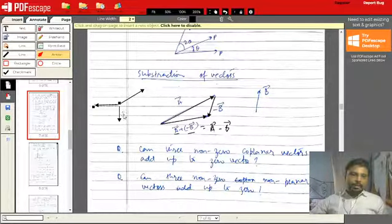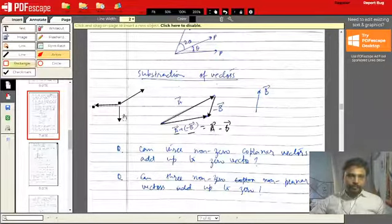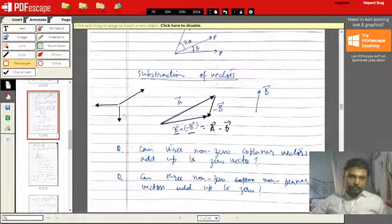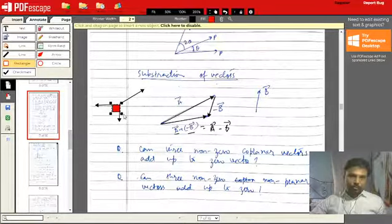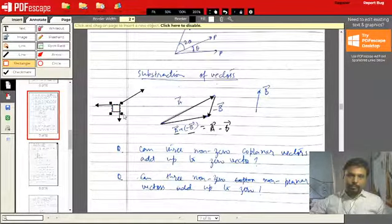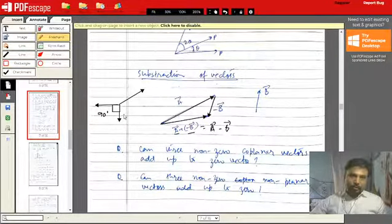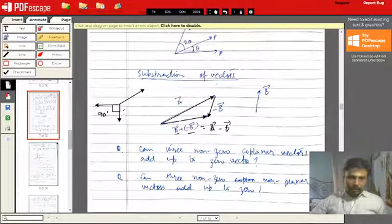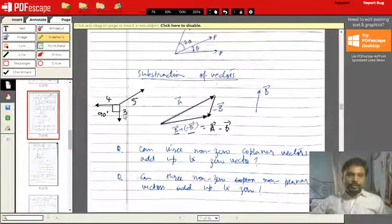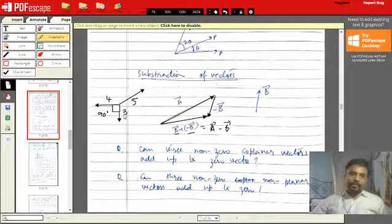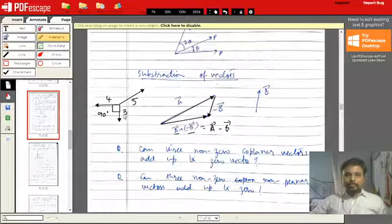Let's say the angle between two vectors is 90 degrees. If one side is 3 and the other side is 4, then the resultant is 5. We know that vectors of magnitude 3 and 4, when added, can give us a resultant of magnitude 5. So these are coplanar vectors and their sum can be verified.